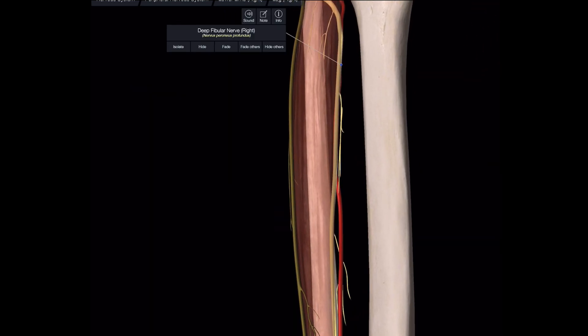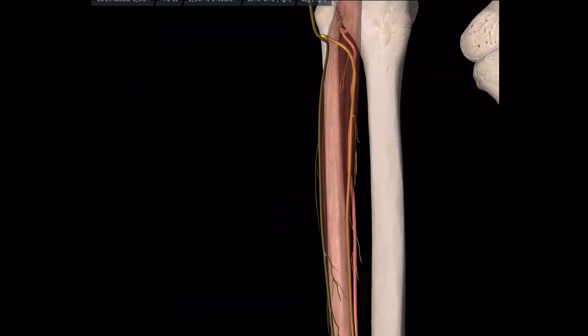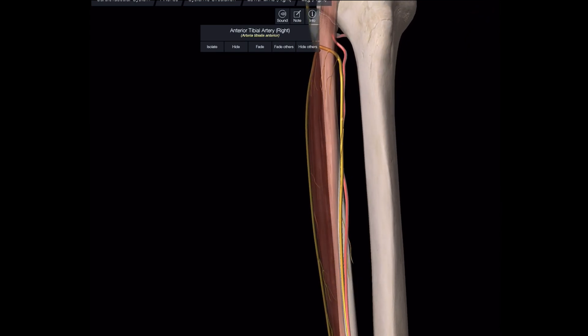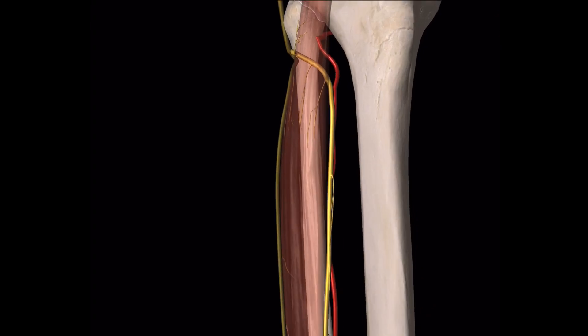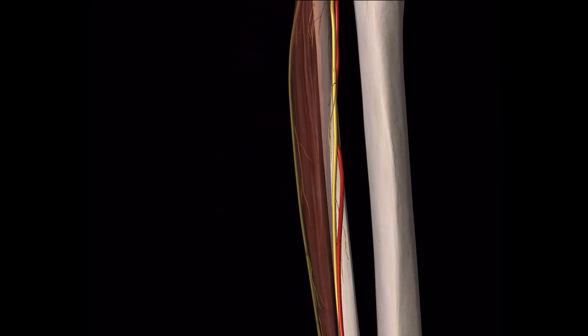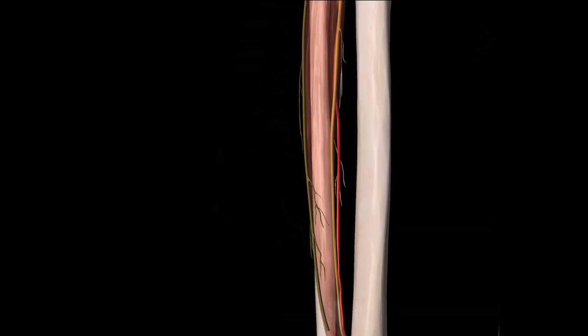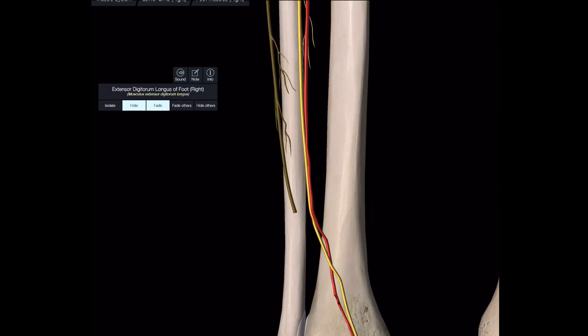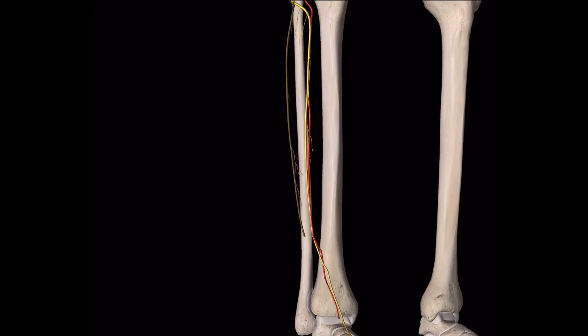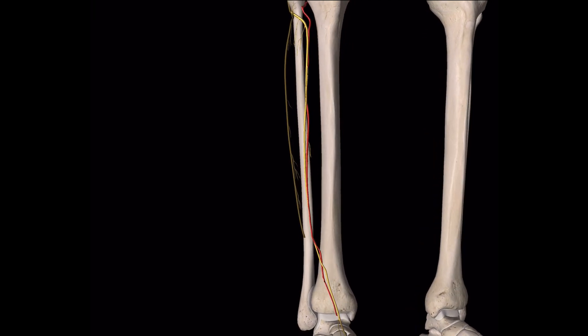The deep peroneal nerve is closely related to the anterior tibial artery throughout its course. In the upper part it is lateral to the artery, in the middle part it tries to cross to the anterior side, and in the lower part it goes back to the lateral side. Because the nerve seems to try to cross medially but then hesitates, the deep peroneal nerve is also humorously called 'nervus hesitans.'